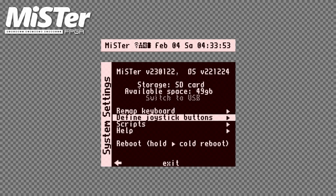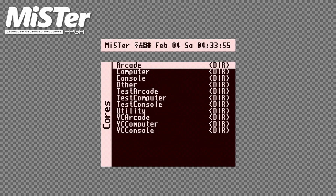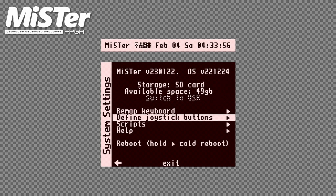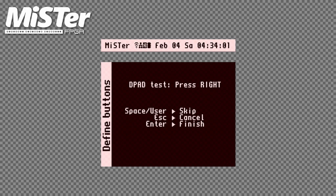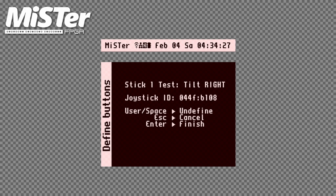The first step is to define your flight stick controls in MiSTer Main. So boot up your MiSTer and navigate to define joystick buttons. Here I'm asked to press right on the D-pad of the controller I want to configure. I treat the hat switch on my flight stick as a D-pad so I'll hit right on it. Now I'm asked to tilt right on stick one — I'll move the flight stick to the right.